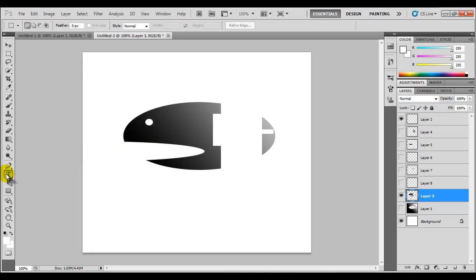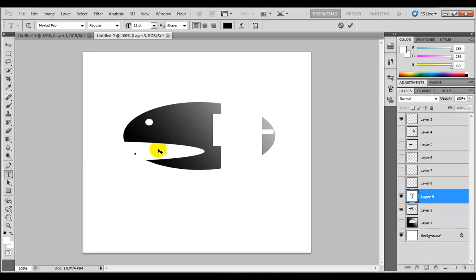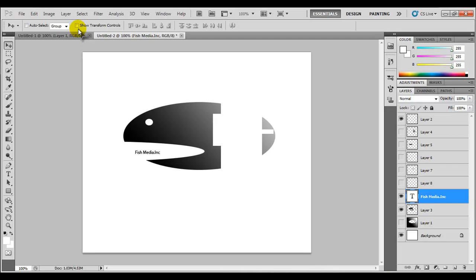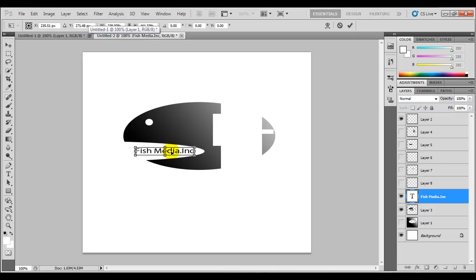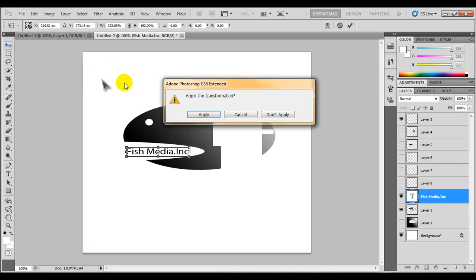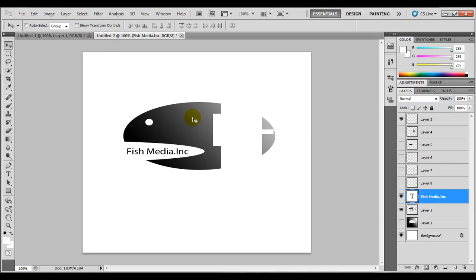Then we can apply text to it. We'll select our text tool, come here and type 'Fish Media.' We'll show our transform controls, drag it out, and apply a transform, then shut off the transform controls. So let's say you're working on a cool fish logo — you can just create a shape and keep cutting out, cutting out, cutting out. You can see we have this gradient effect in the background. Just experiment and go wild with the selection tool.